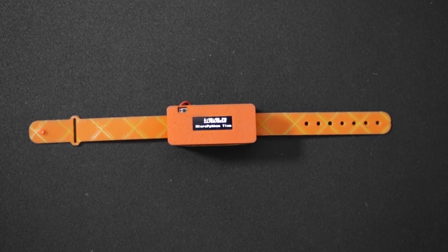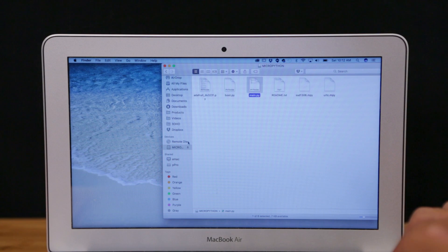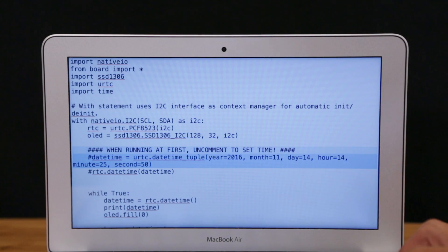The board shows up as a mass storage device when you connect it over USB, so we can write and modify our code without having to use a compiler.